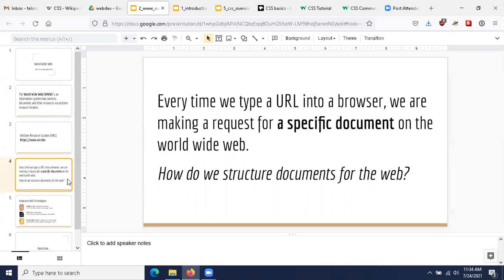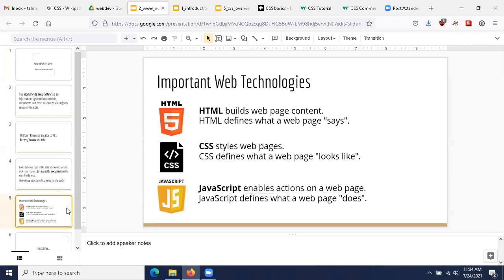The question we're going to answer over the next few weeks is: how do we structure documents for the web? There are three important web technologies that make this possible. There are many web technologies — if we discussed all of them, I would be here for hours. Instead, we want to focus on three important ones: HTML, CSS, and JavaScript.